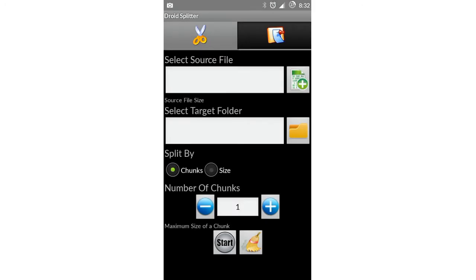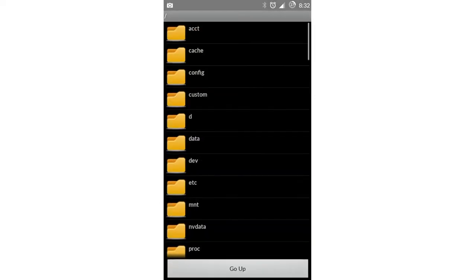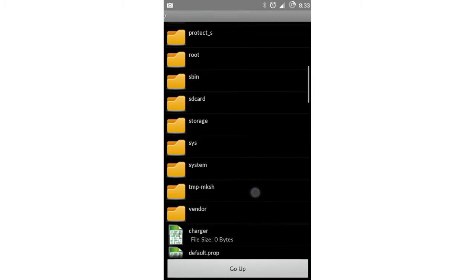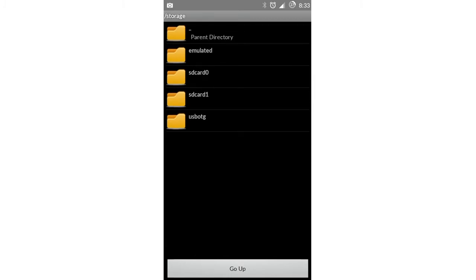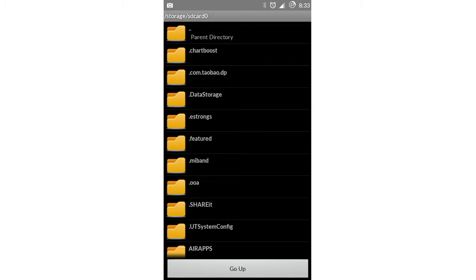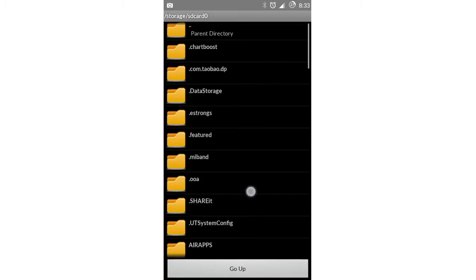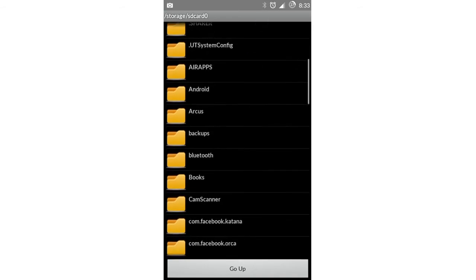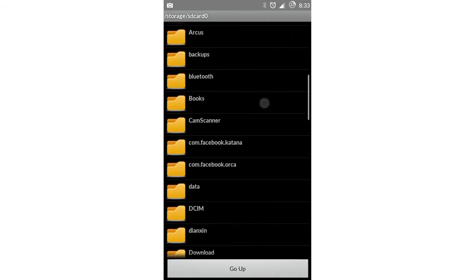Then open it. You'll see some options. Click on the first one, the plus icon after the first box. Then scroll down and select storage, then SD card 0. This is your internal storage, and you have to select a file from here.